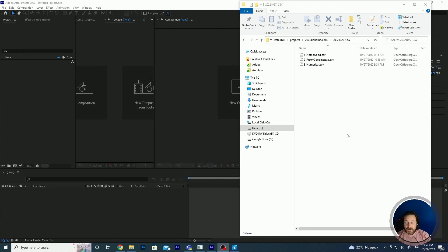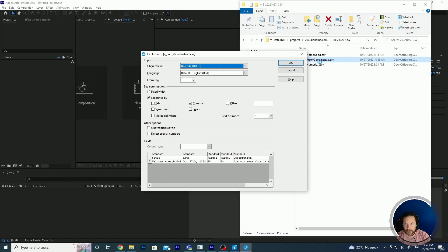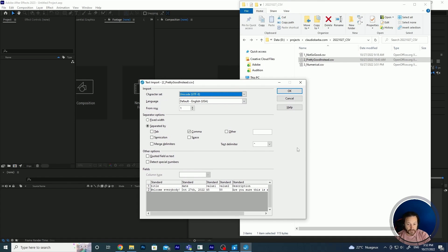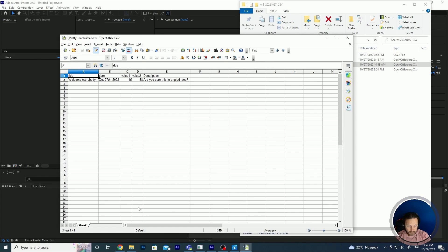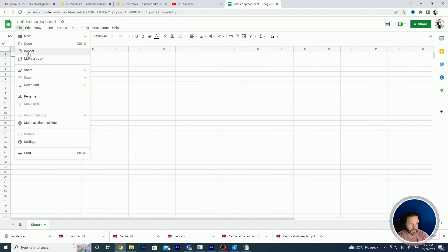First of all, let's see what a CSV file is. I have prepared three examples that we will use throughout the tutorial. I'm using OpenOffice, which is free spreadsheet software, but you can use Excel, whatever comes with Mac, or Google Spreadsheet. You go to docs.google.com and you have a spreadsheet. You can create one and then export and download the CSV file.